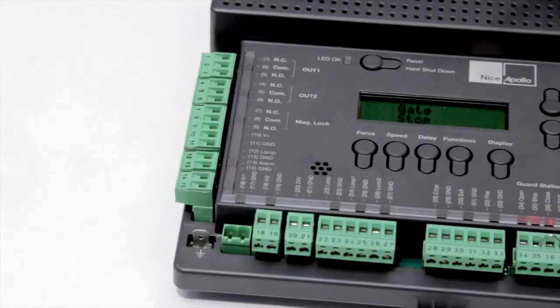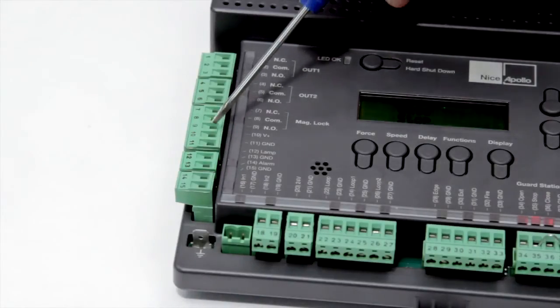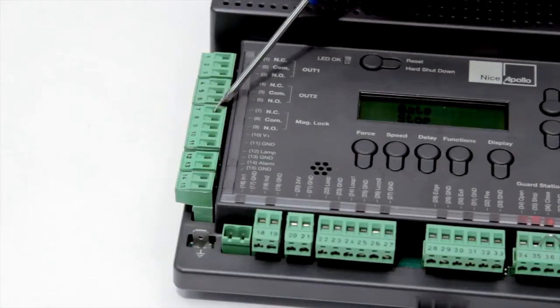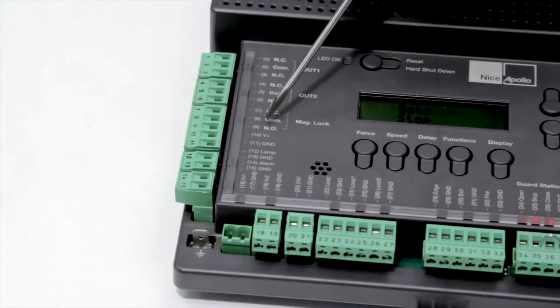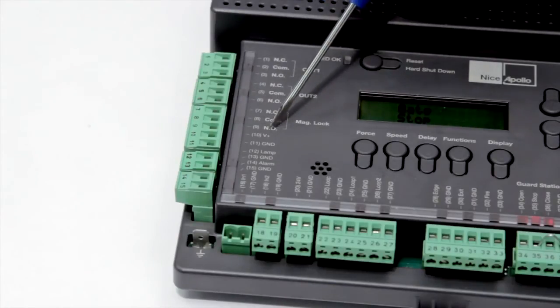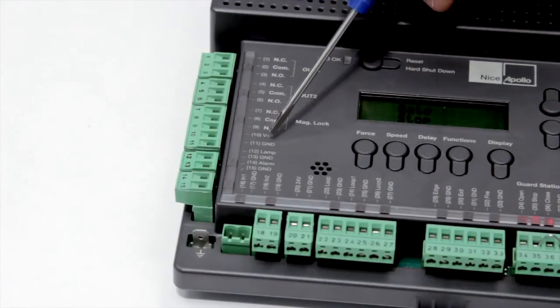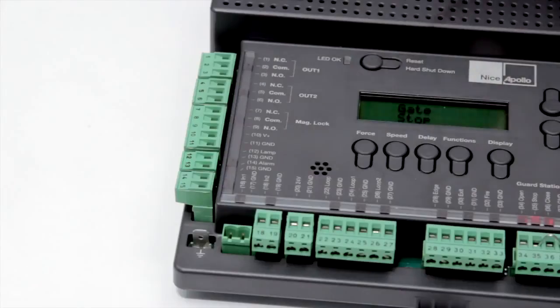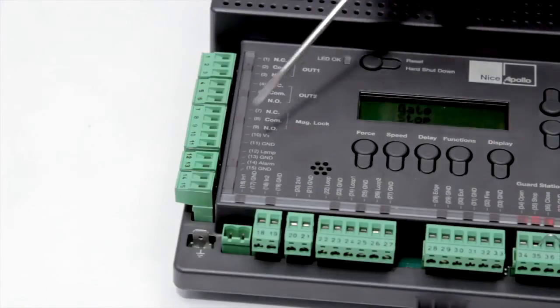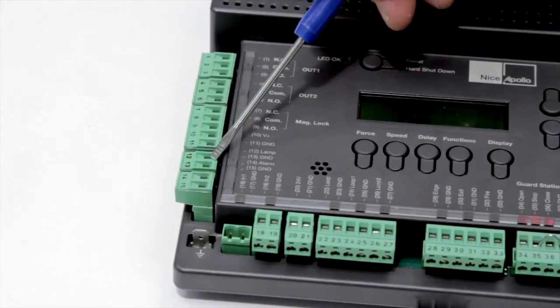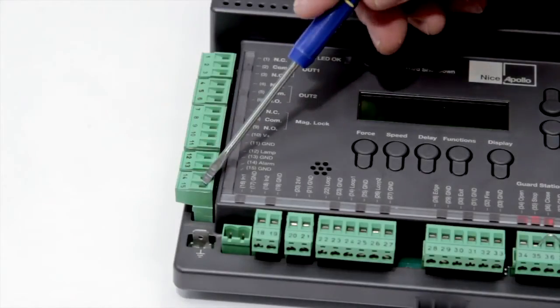Just below that is a dedicated lock output which has both common normally closed and normally open outputs as well as voltage for connecting solenoid or magnetic lock. Also below that is connections for strobe lights and sirens.